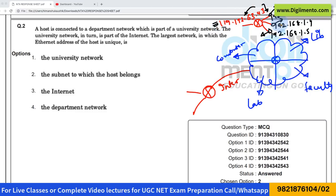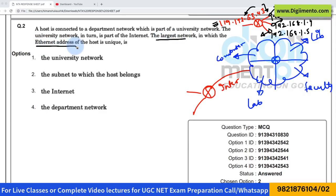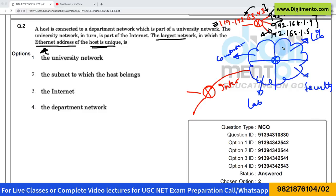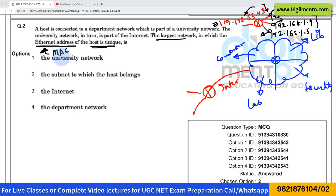Now read the question properly. They are asking about the largest network in which the ethernet address of the host is unique. Clearly, they are discussing the ethernet address, not the IP address. The ethernet address is also called the MAC address.